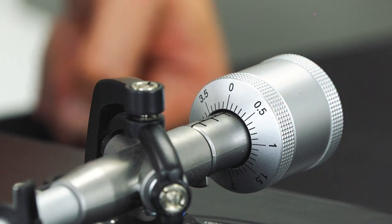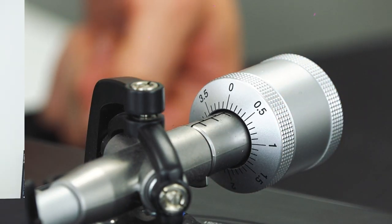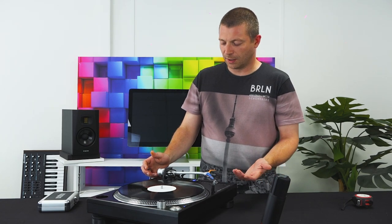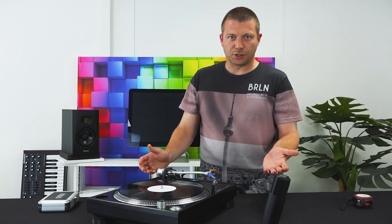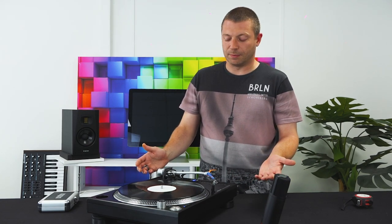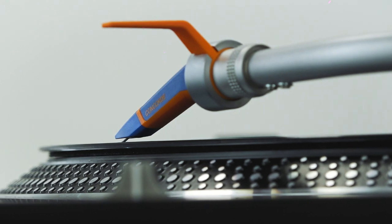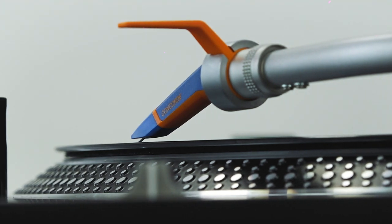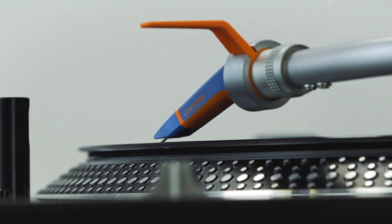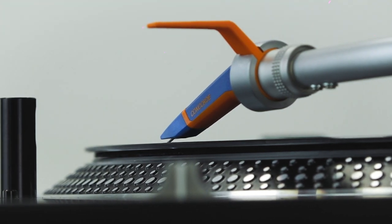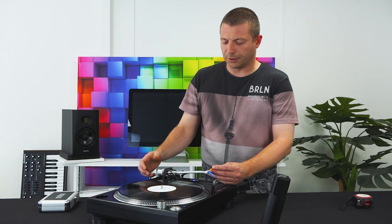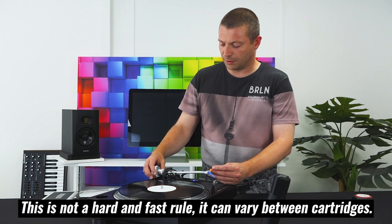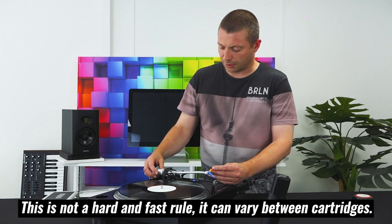The recommended weight for Ortofon, which is what we use in the Mark II DJ, is between two and four grams of tracking force weight. You'll find that most DJs who are using Ortofon set it to something like three and a half, which is what we're going to do now. It's what I use at home and it works just fine.